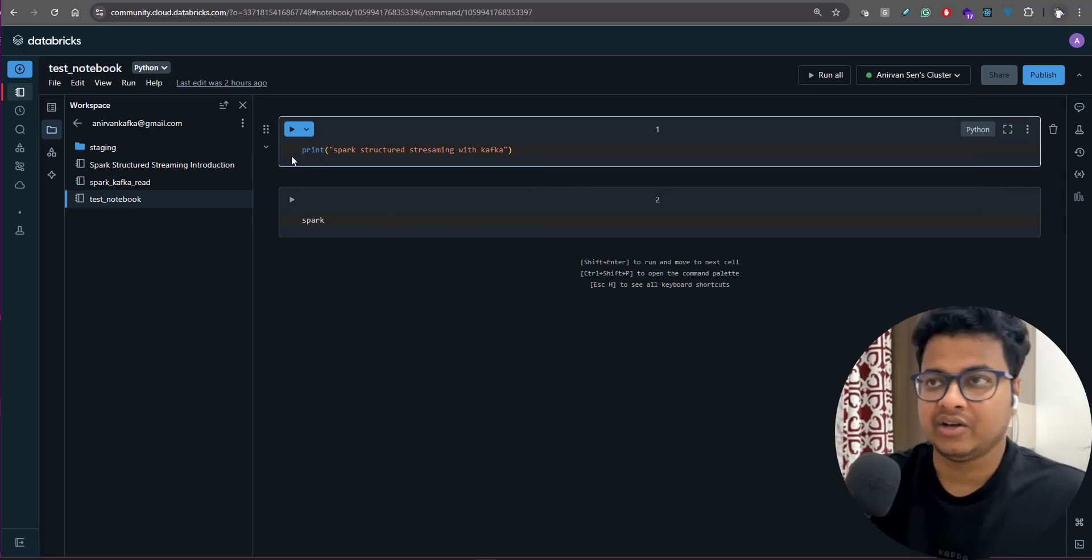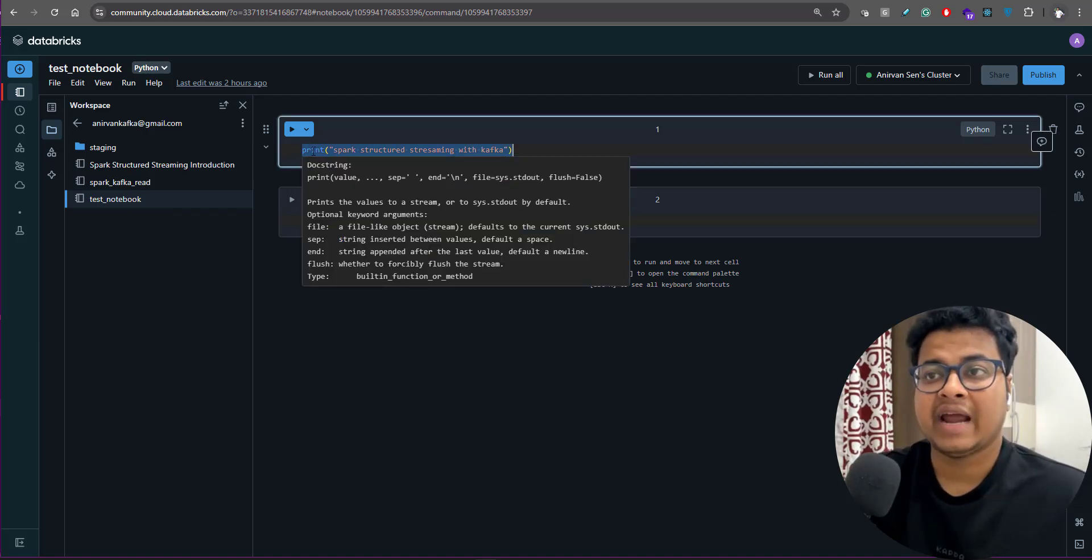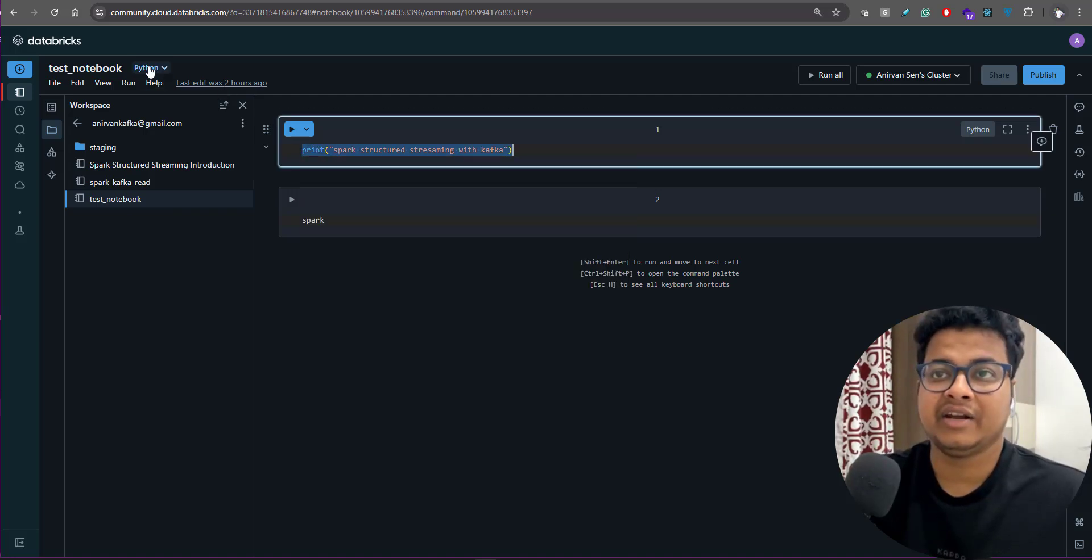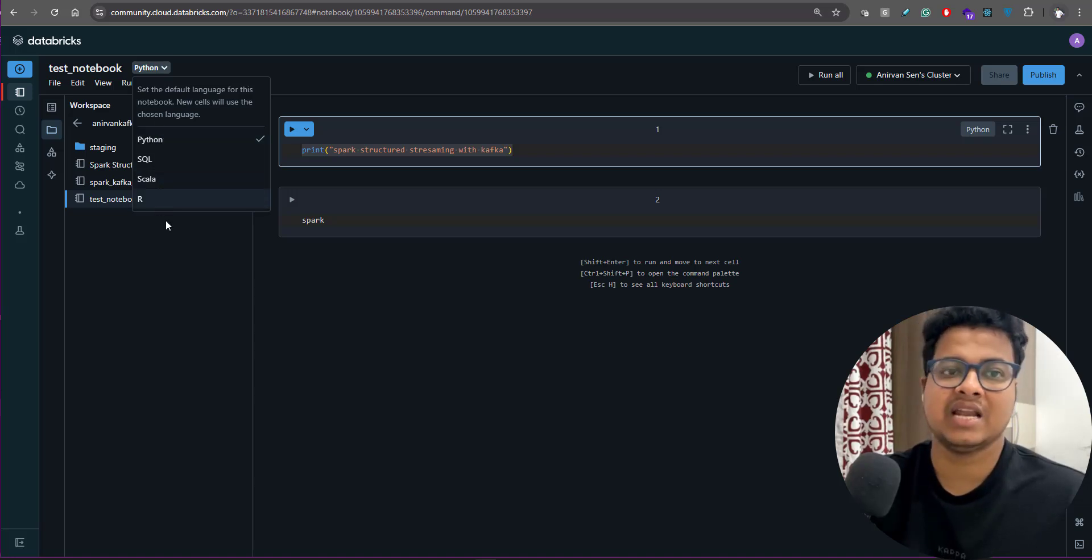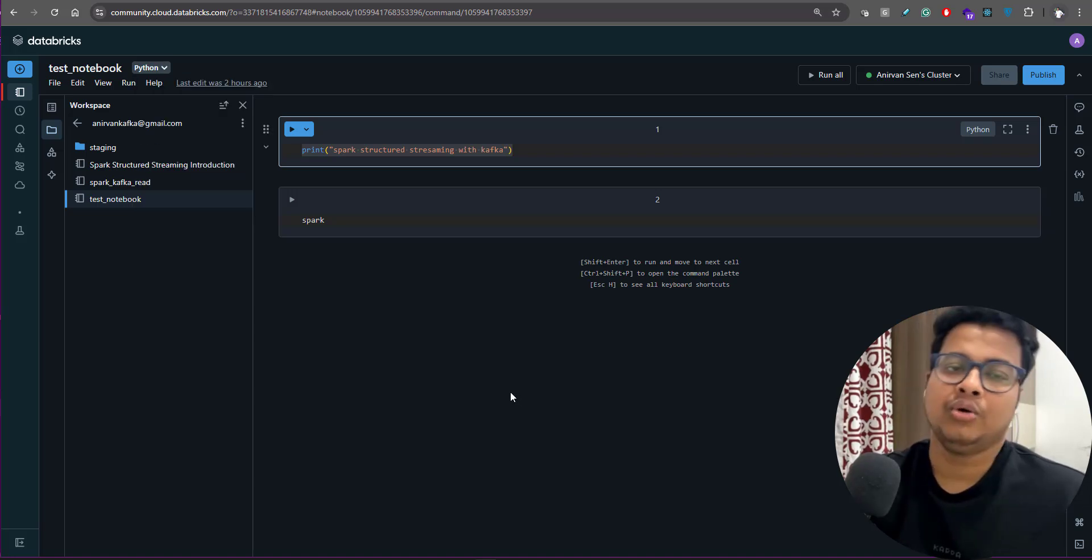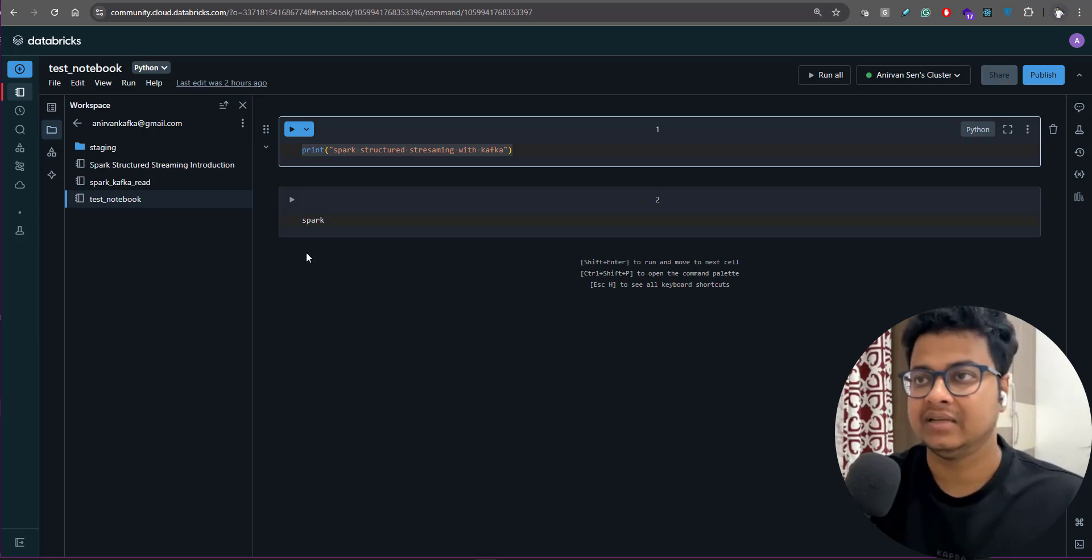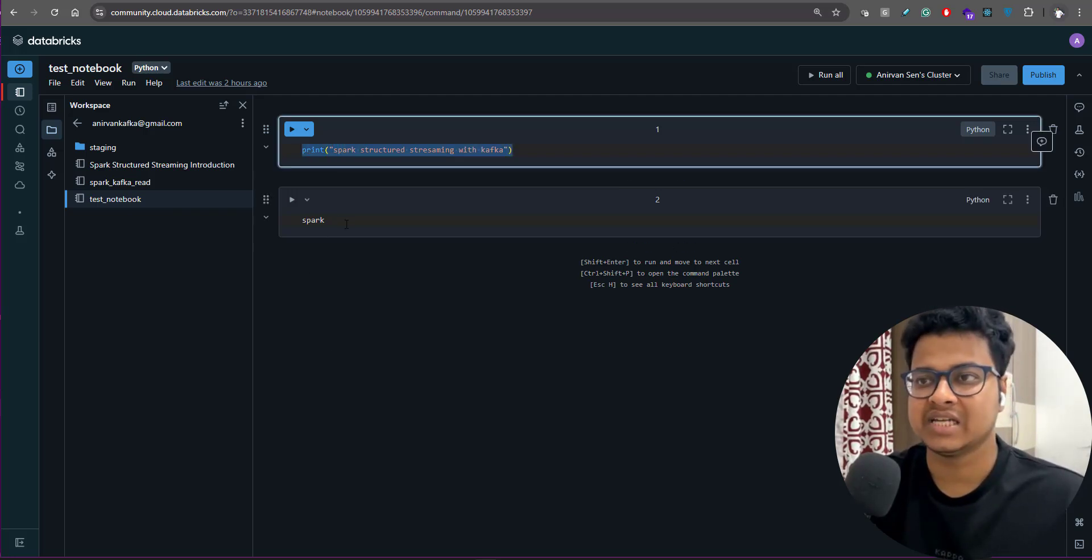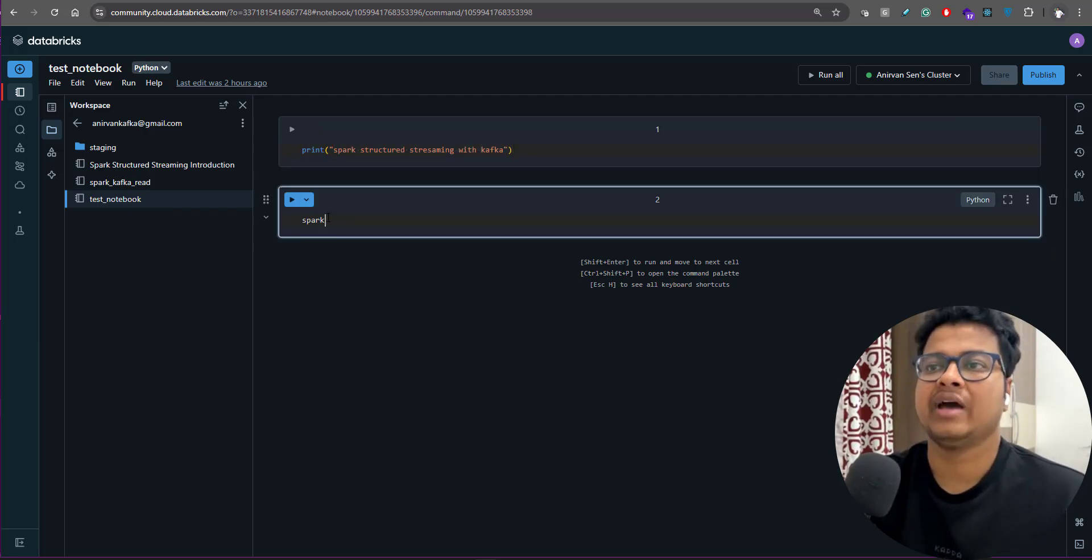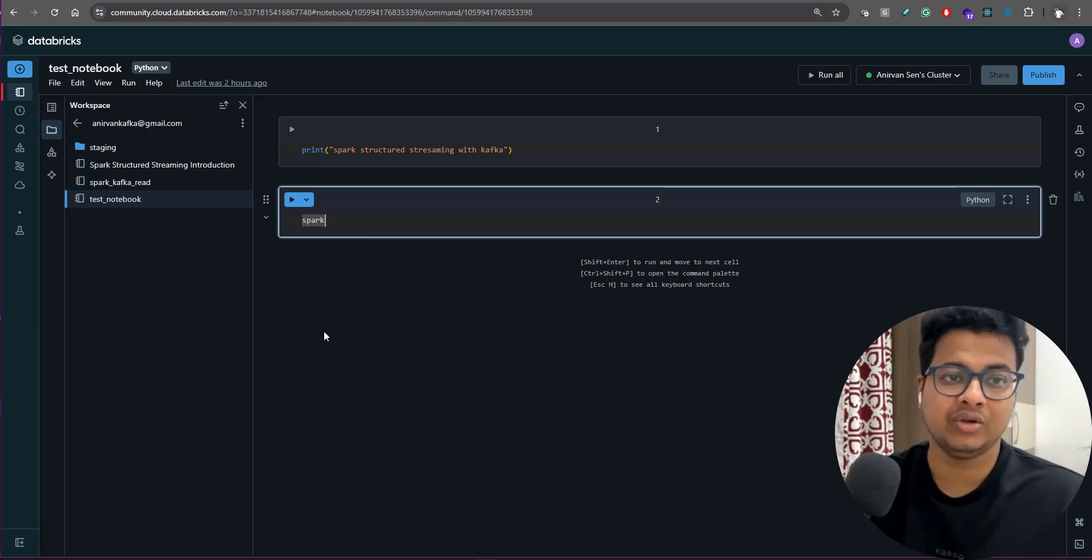What you can do is you can run this particular cell. You can write in different languages - if you see, you have Python, SQL, Scala, and R. We'll be developing all our Spark Structured Streaming with Python. I've just written one simple print statement.